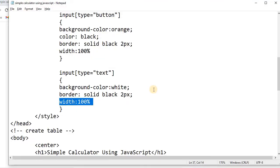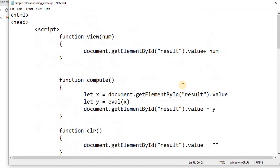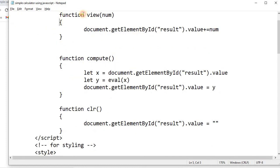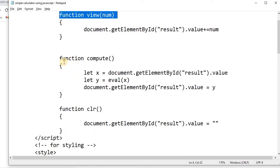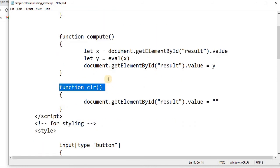That covers the HTML and CSS part for designing the calculator layout. Now let's talk about the JavaScript. We called two functions: CLR and view. Inside the script section in the head of the HTML we are creating three functions — the view function, the compute function, and the clear function.